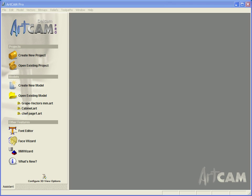In this demonstration we will be importing a 3D model from an external application and then machining this using one of the tools within Artcam.